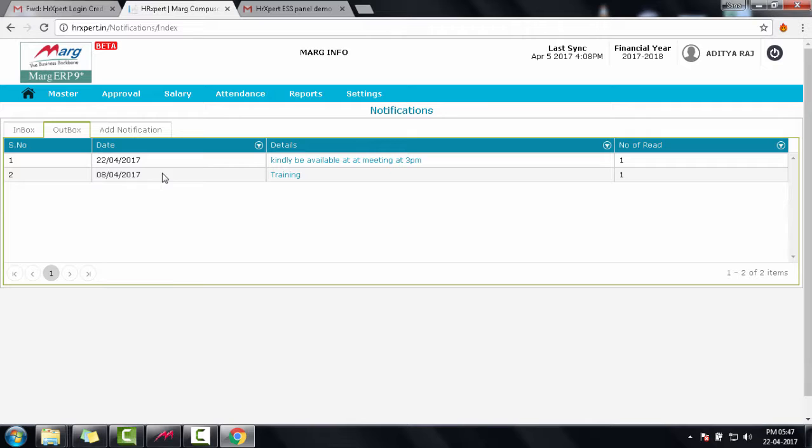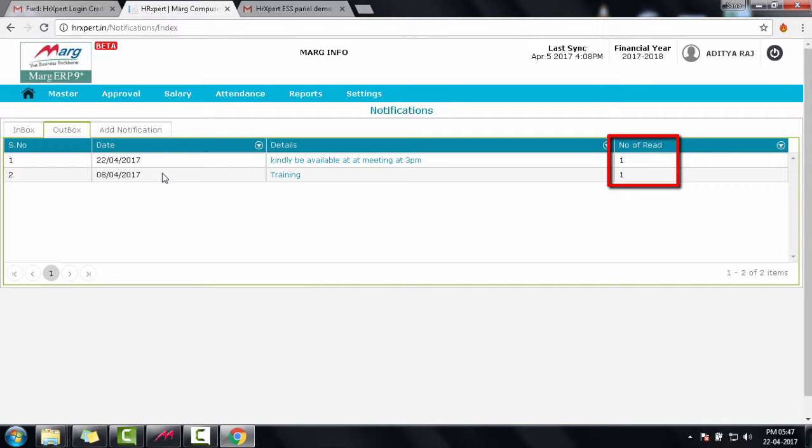And the messages that are sent by you are shown in the outbox tab. And it also shows the number of reads. Means how many users have read this message. To view complete details, we will click on this message.